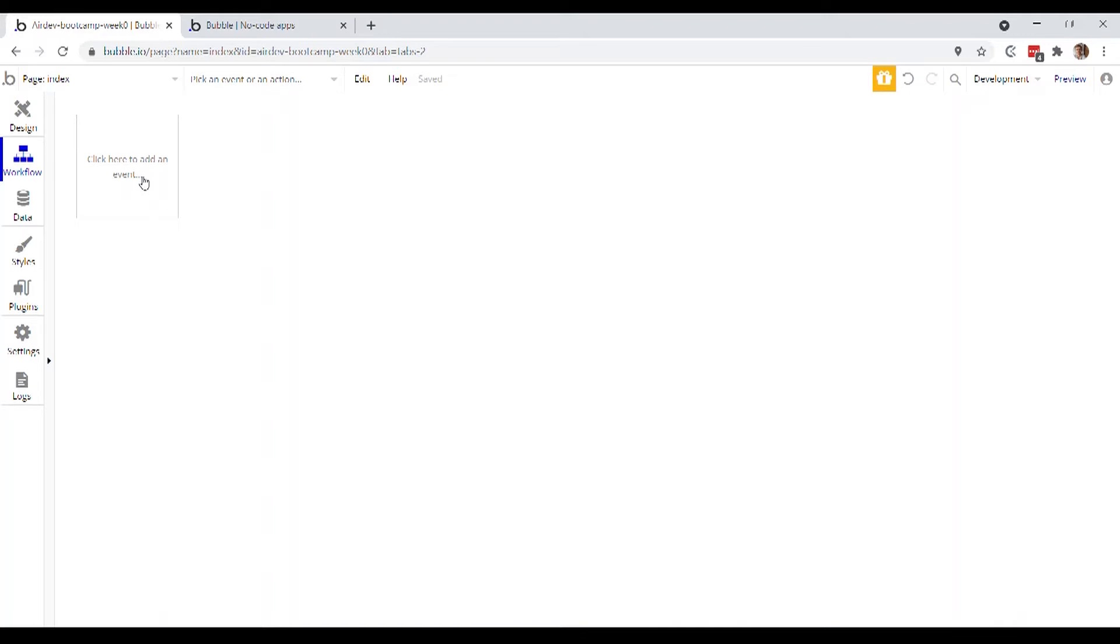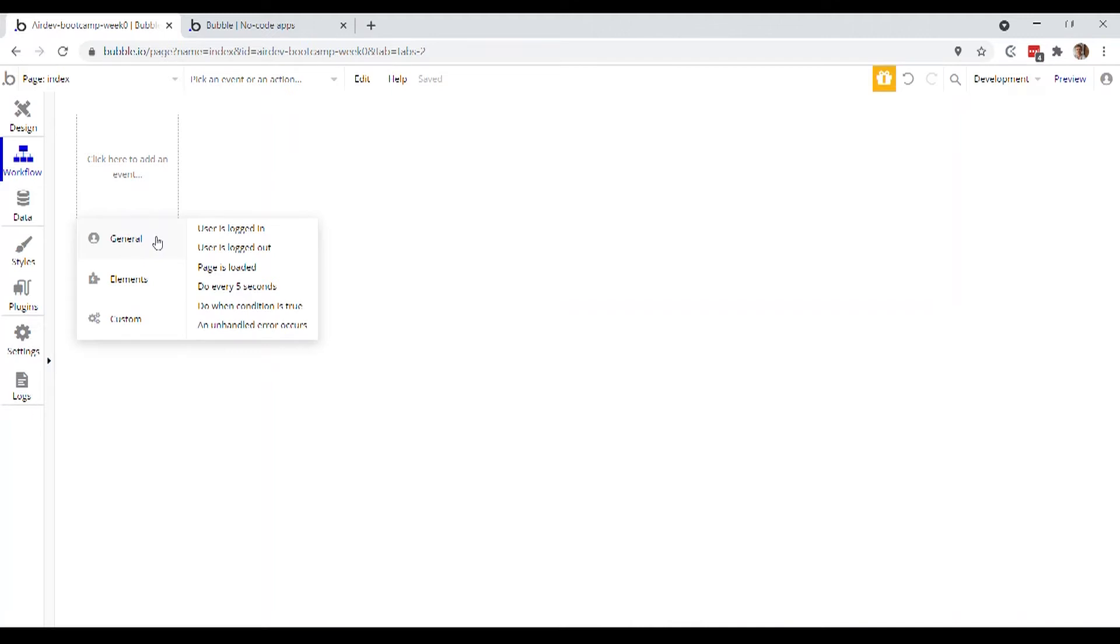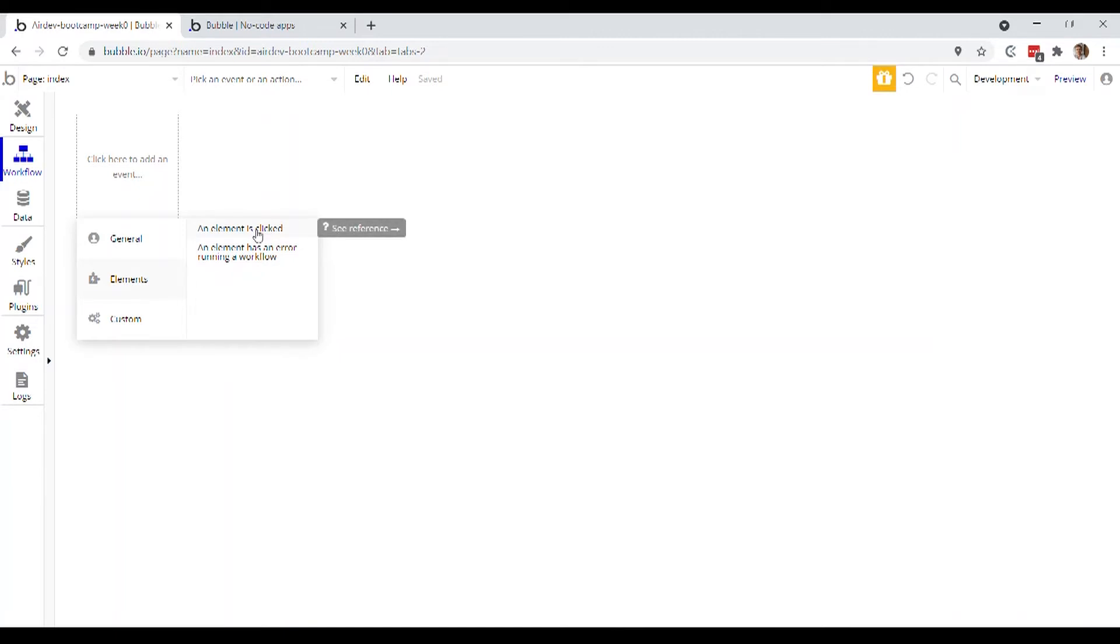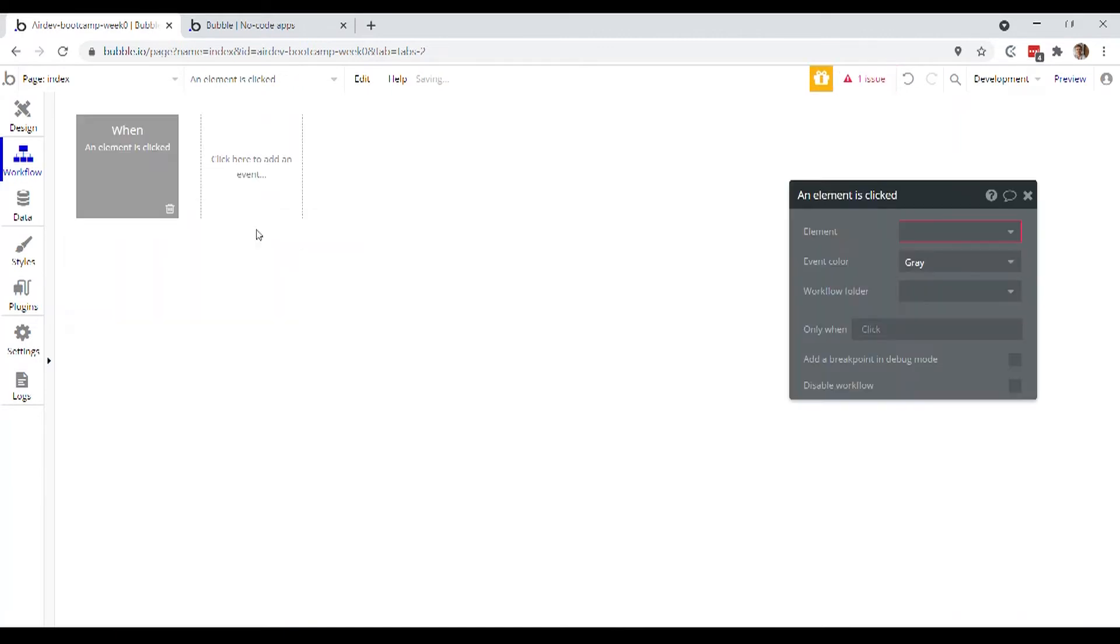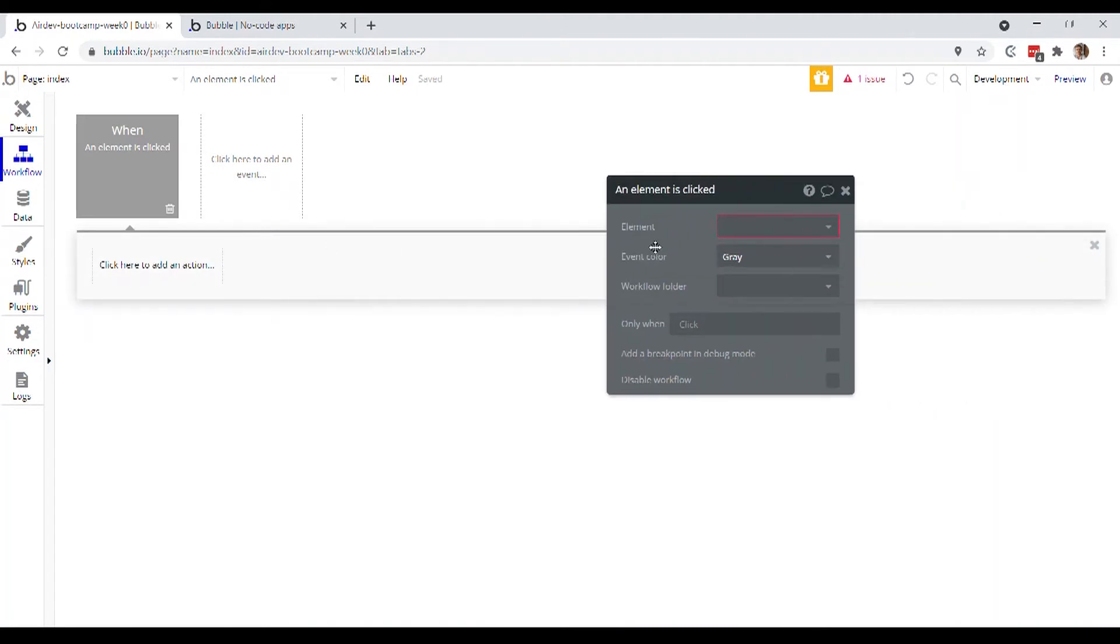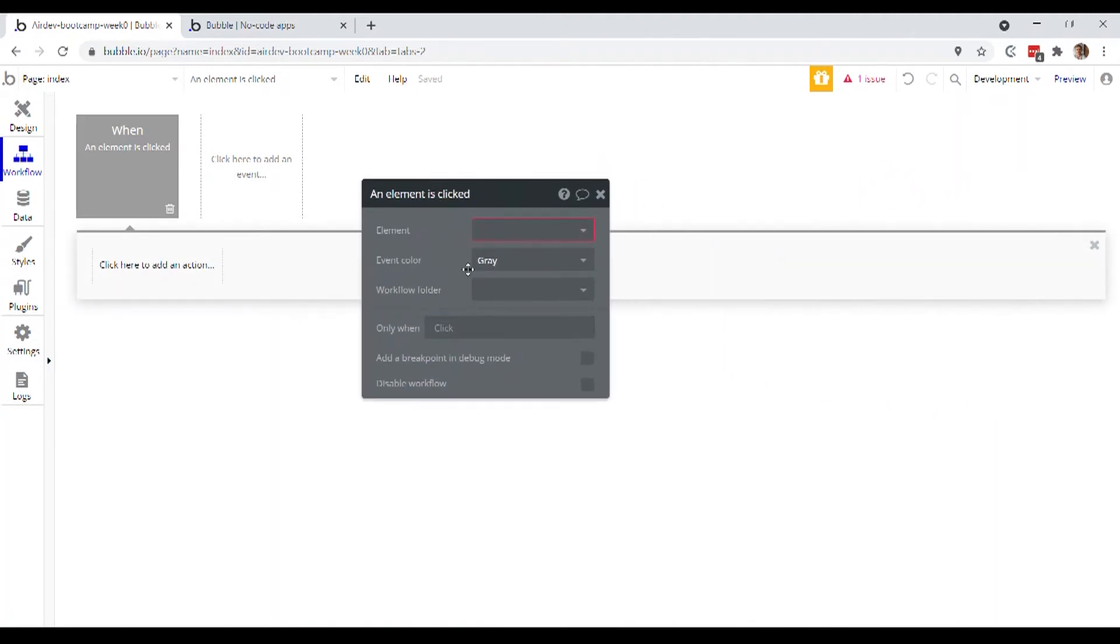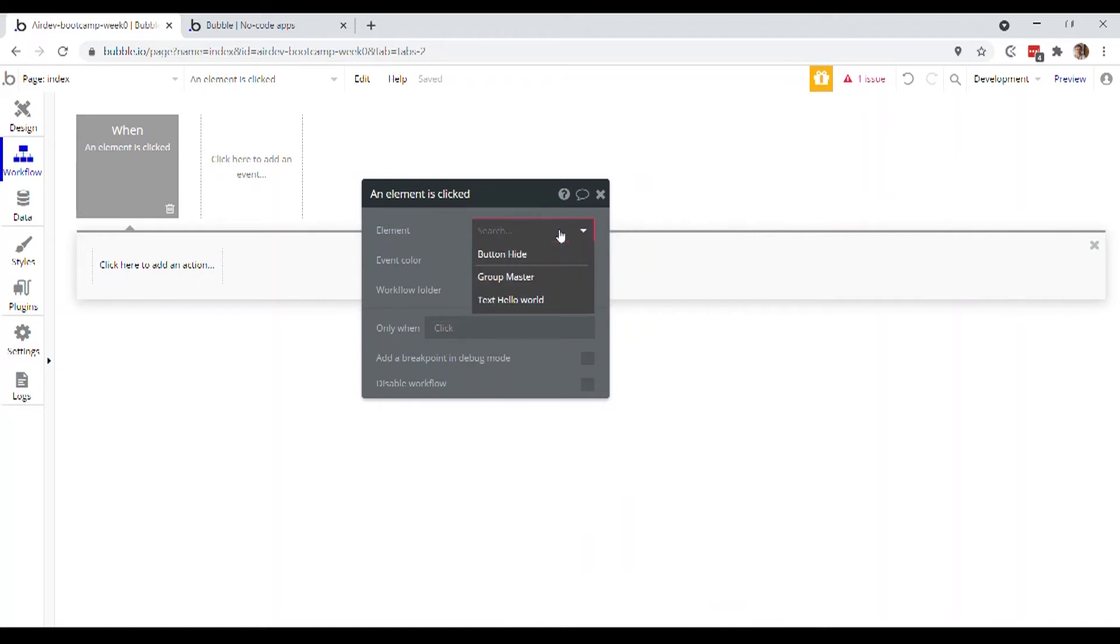So an event is a trigger, okay, so something that happens. So if we click on it, we can see there's a bunch of different trigger events that Bubble gives us. What we're looking for is an element is clicked, it's one of the most fundamental events that we have. And then we have the option to actually choose, well, what is the element in question that when it's clicked, we're going to trigger this workflow. So we're going to choose that button that we selected before, button hide.